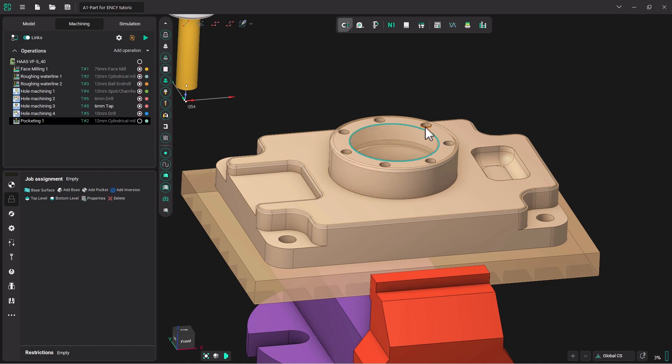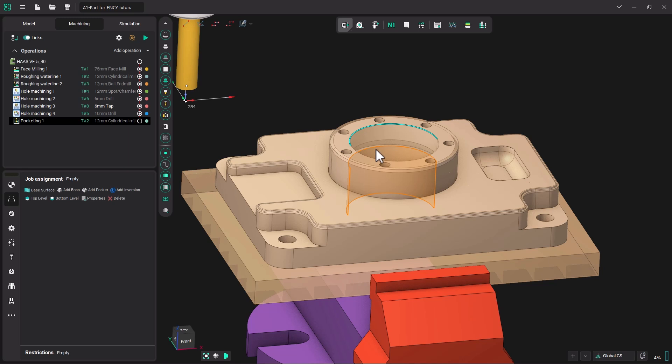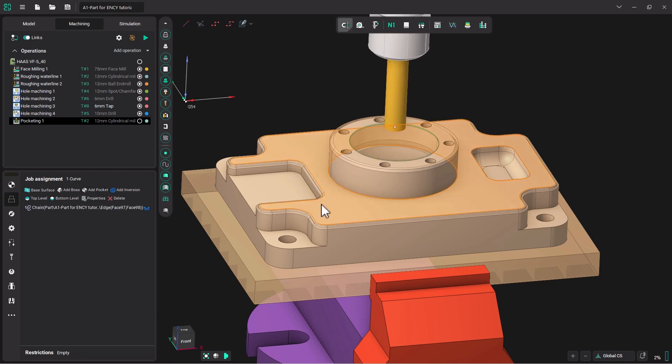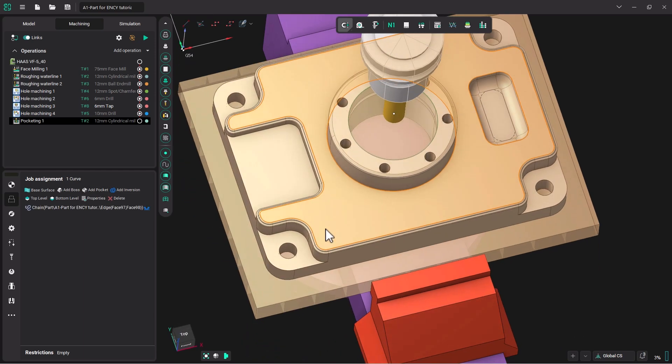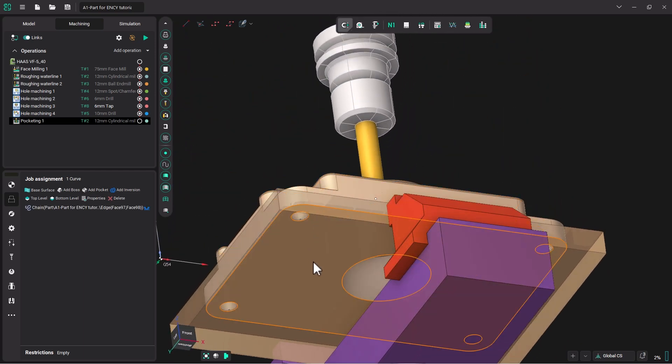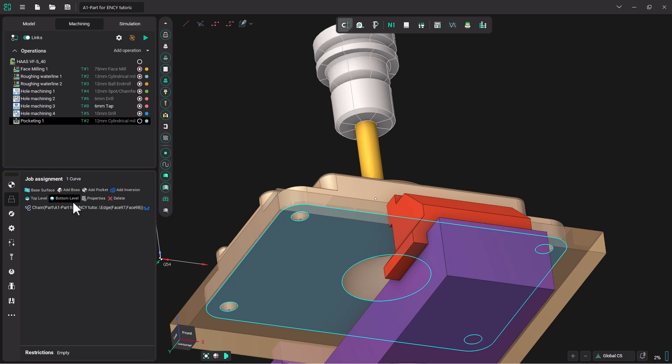And it will generate the full edge, or you could click once, hold down Ctrl and click again. Come on over to our job assignment and click Add a Pocket. Now we want that pocket to go all the way down to the bottom of the part. So we are going to select the bottom of the part and pick bottom level.